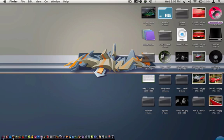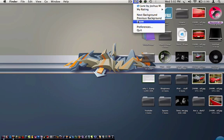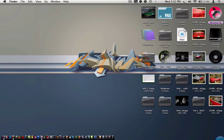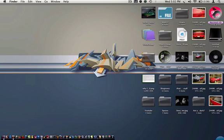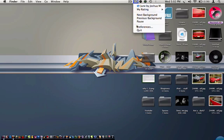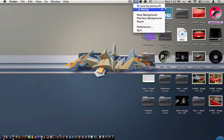You can pause it to keep that one background on there, you can resume to get it to play again, you can do Preferences, and you can quit.